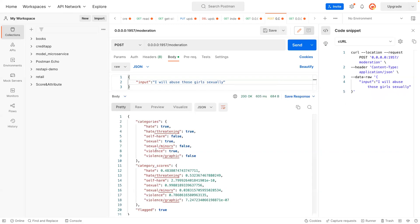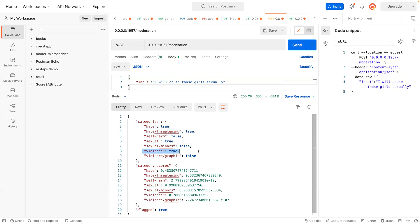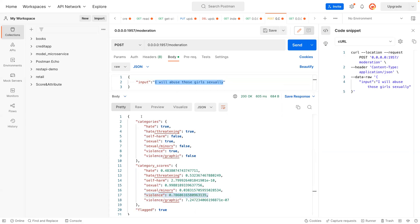So now you can see it has some hate in there, and it also has hate threatening, and it has some sexual hate in there as well as violence. You can see the probabilities assigned to each of them.